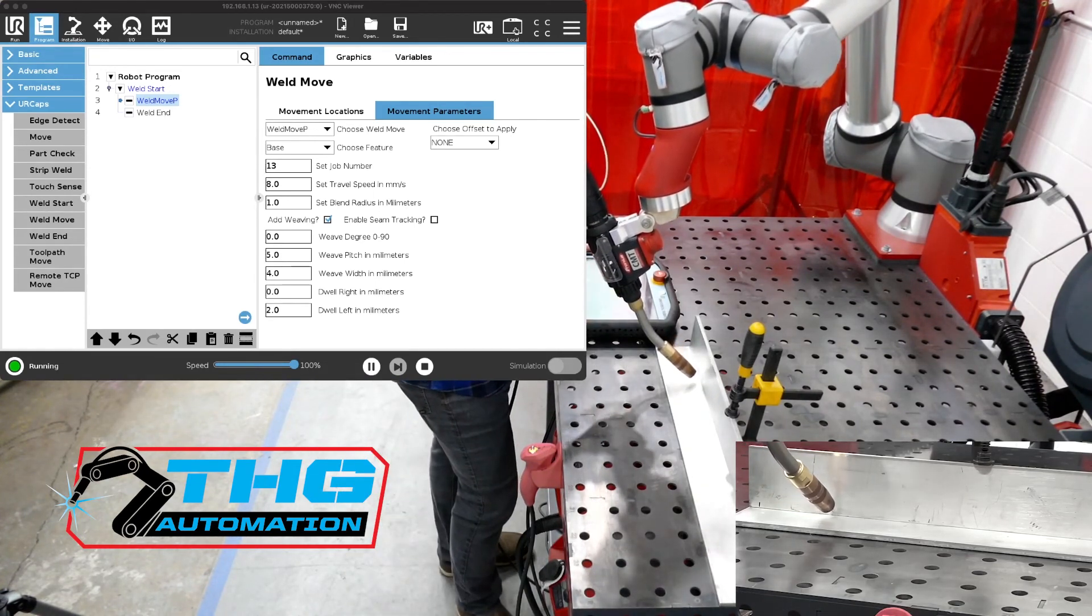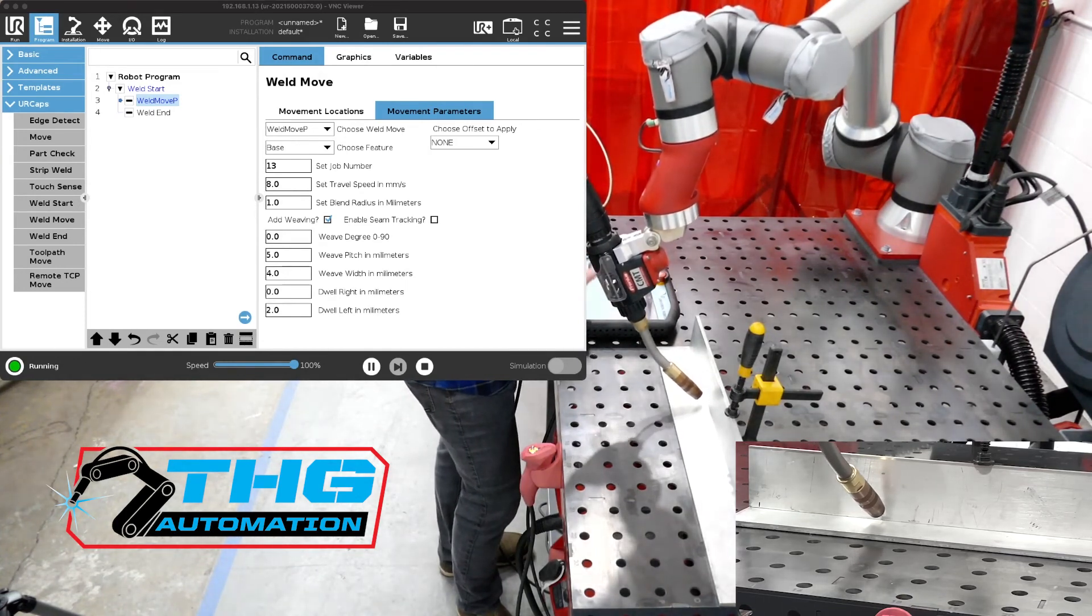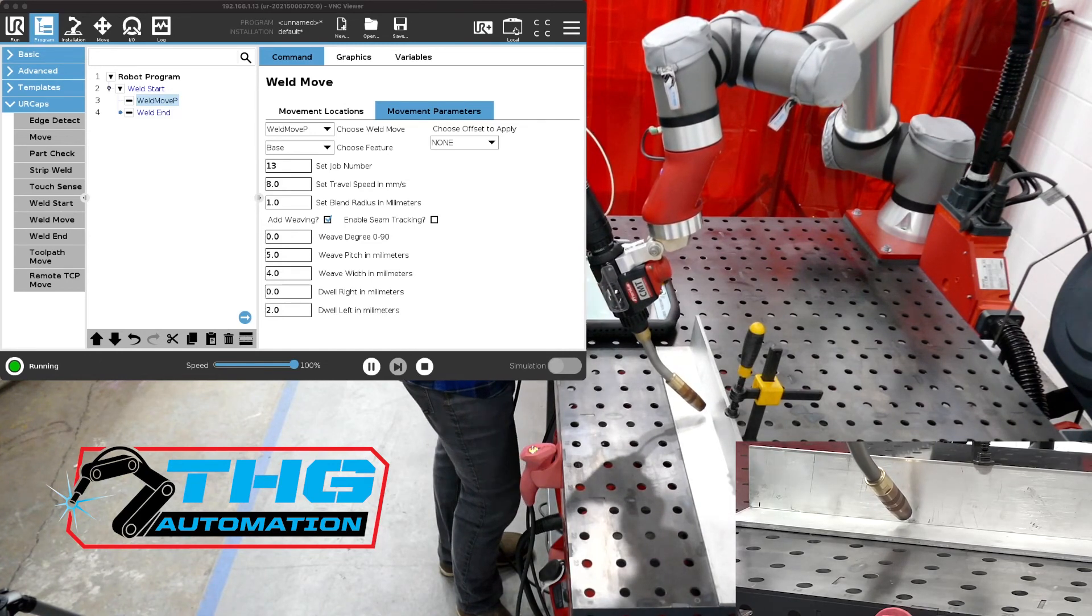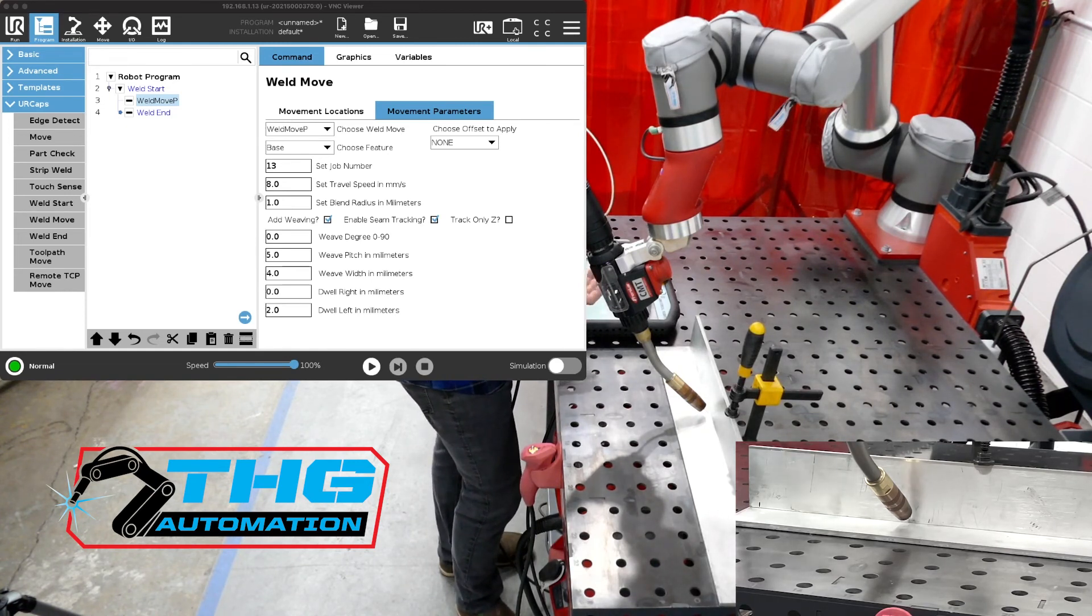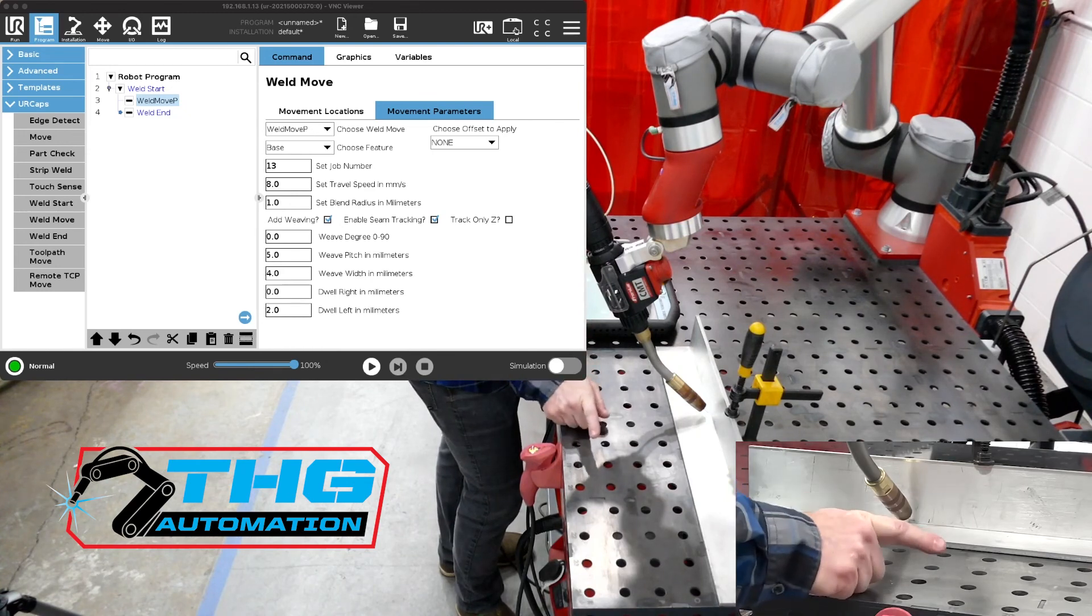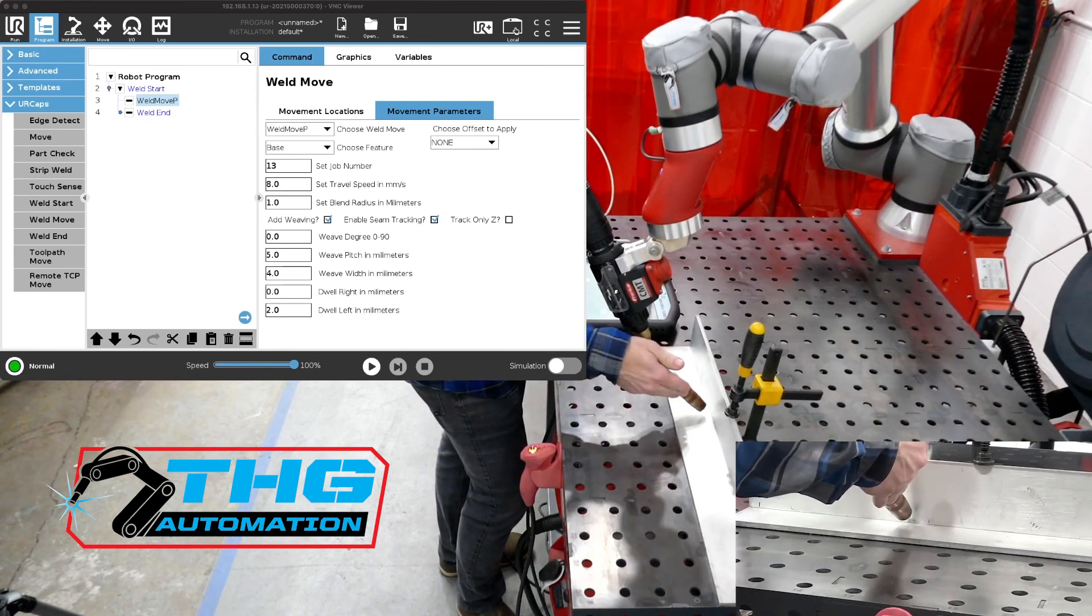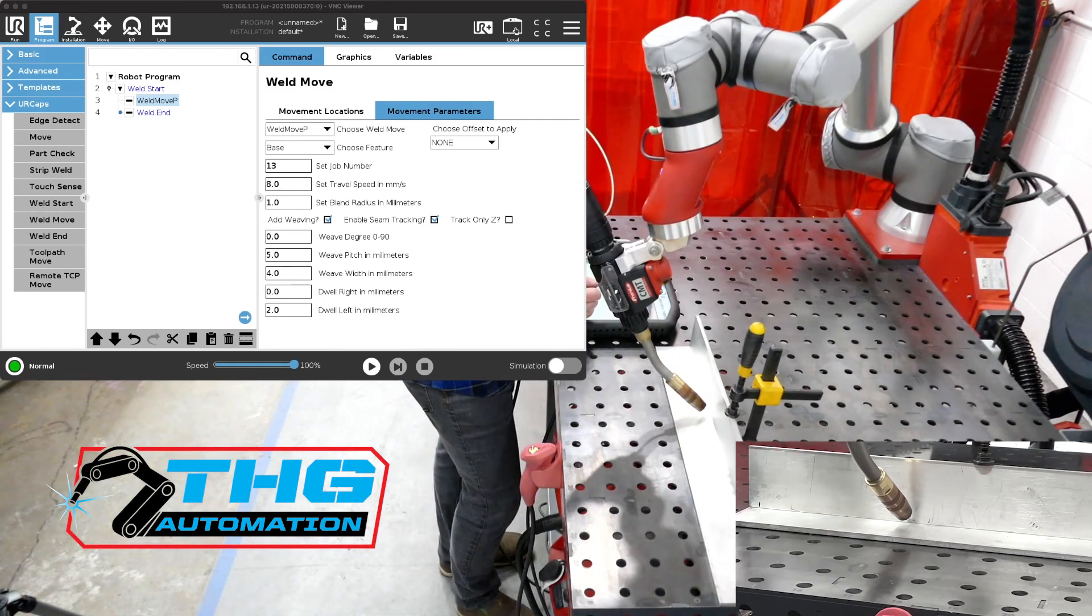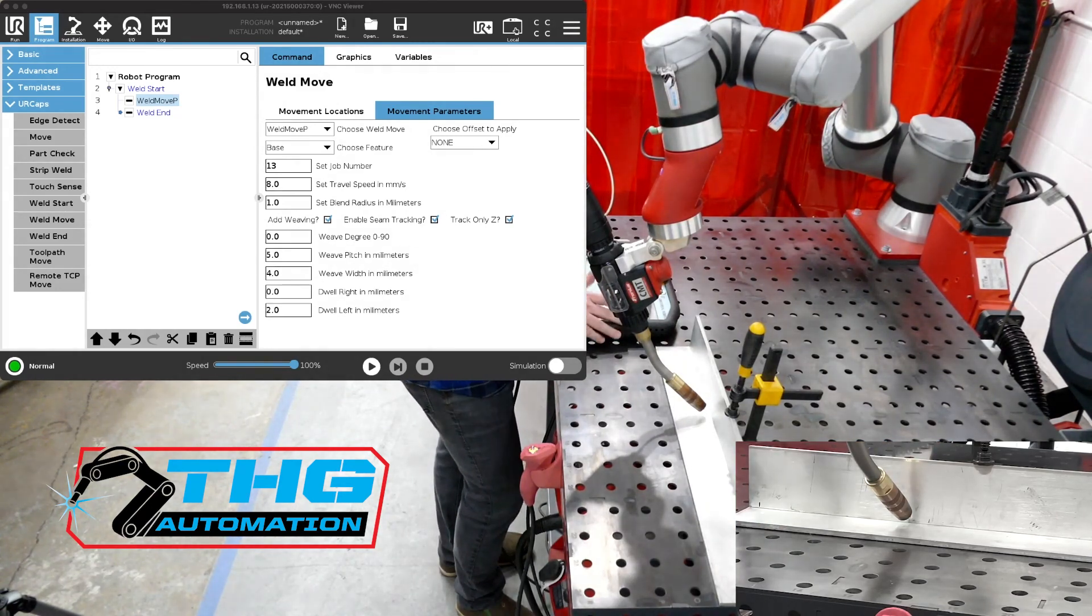In future videos, if you notice, if you go to the right of the add weave checkbox, you've got enable seam tracking. So seam tracking is automatic. As soon as you hit that checkbox, it will allow you to start weaving. And then in the future, if you notice there is a track only Z. Track only Z would be great for if you're doing a multi-pass. In our direction of travel, your X or Y is side to side based on the direction of travel and our Z is straight in and out. So that basically lines up with the torch. Let's say if you want your stick out to stay the same all the way through, you could actually just turn on your Z axis tracking, and then it won't actually track side to side. It only tracks in and out. We'll talk about those in future videos.